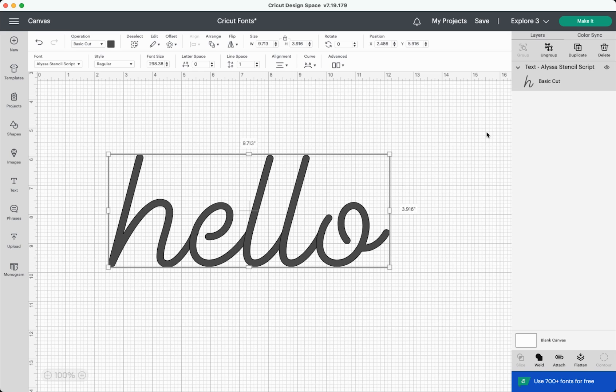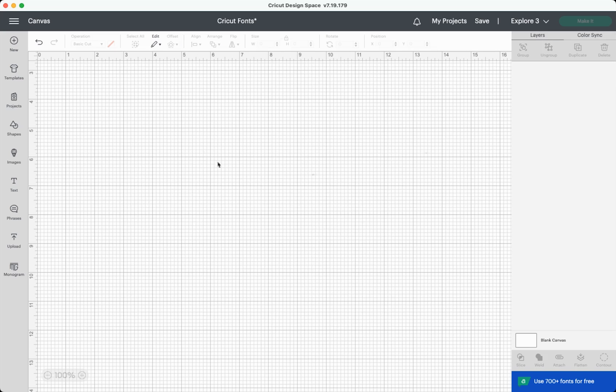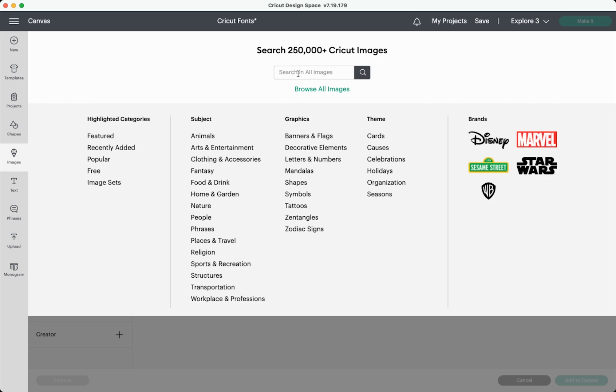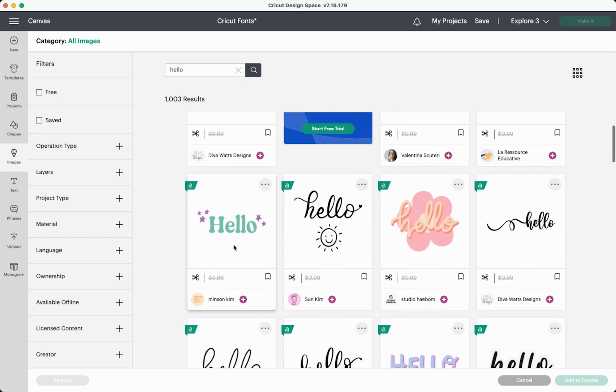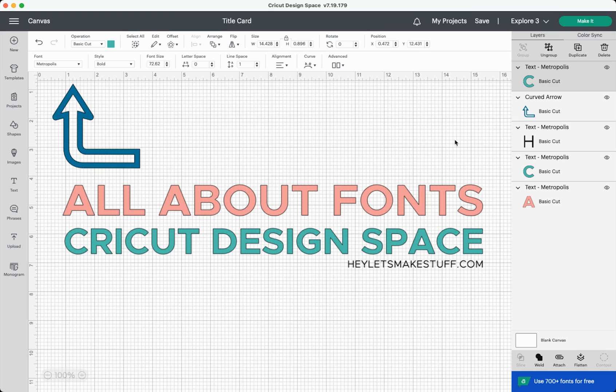One final thing about text before we wrap up this video. If you can't find a font you like, always look in the images. So if I go here to images and I type in the word hello, for example, there are more than a thousand results for the word hello. You get these sort of swooshy pretty hellos. You get this sort of cute. Hello layered. Hello. There are a lot more options here than just working with text and that's it. That's all about Cricut fonts in design space.